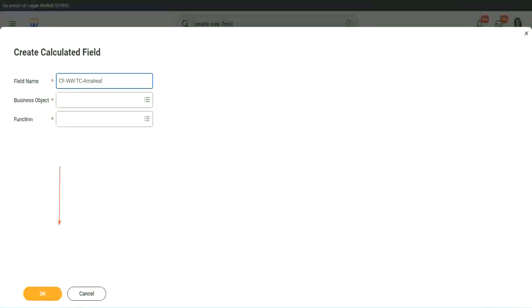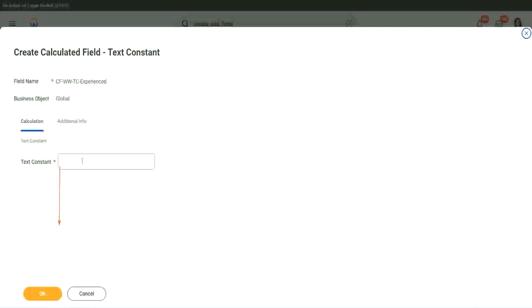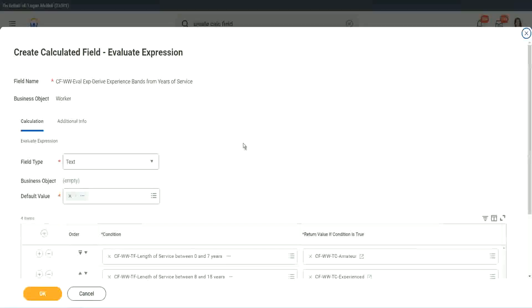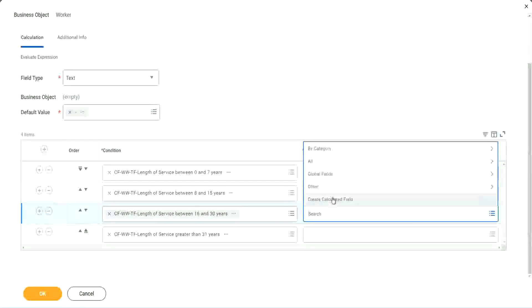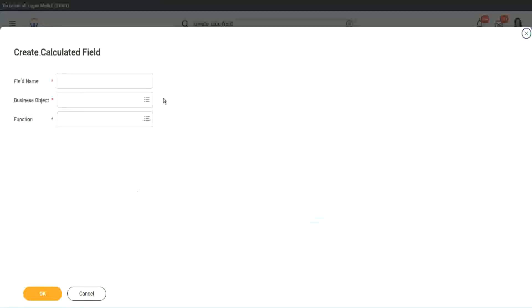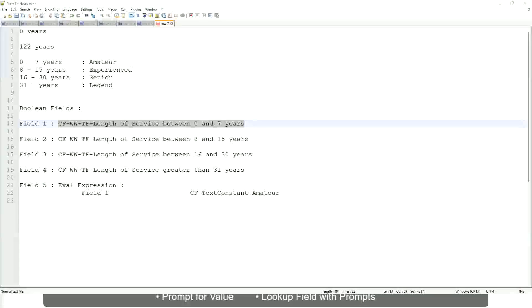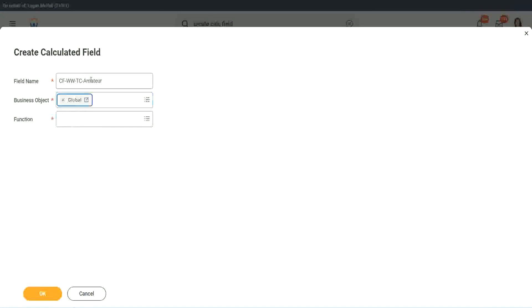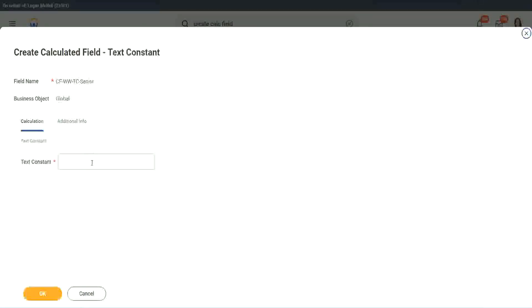Instead of amateur, what is it? Experienced, right? Okay, and let's put it as experienced. All right. So, two fields are done. Let's quickly do the third one. Create calculated field very quickly. What is the other condition that we had? Senior and legend. So instead of amateur, we will call it senior function. Is this constant? Okay. Just bear with me because it takes time. I have to create so many different calculated fields. Senior.